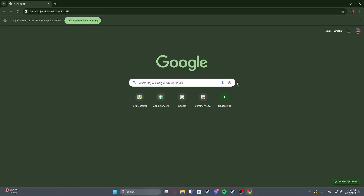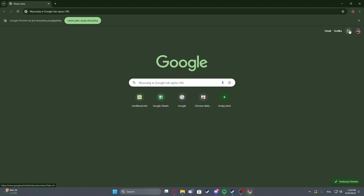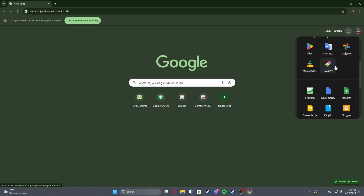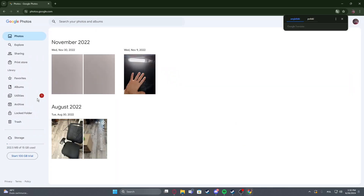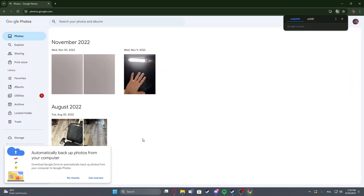To do this, first you will need to open any Google service, for example just Google.com. Then you should be able to find those dots in the top right corner of the screen, click on it once and then scroll down and look for the photos. Then click on the icon which should open your Google Photos.